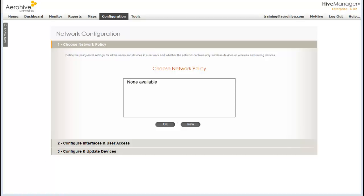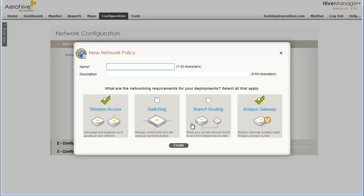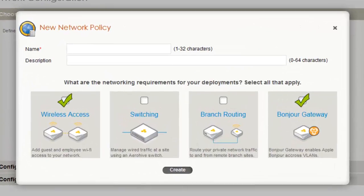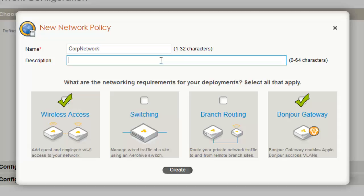First, I will create a new network policy. Hive Manager provides unified configuration for access points, switches, and branch routers. You can select the components you are using here. In this demonstration, I will configure AeroHive APs and enable Bonjour gateway services on APs to enable the ability for clients to access Apple Bonjour services across subnets. The APs will be in my corporate network, so I will call this policy Corp Network. And I will give it a description. Now, with my wireless access selected and Bonjour gateway services selected, I will now click Create.